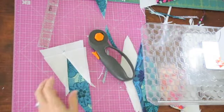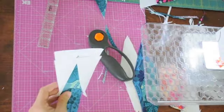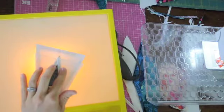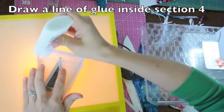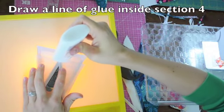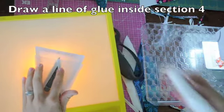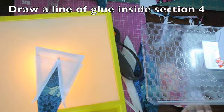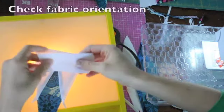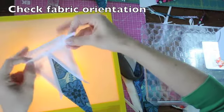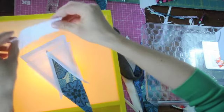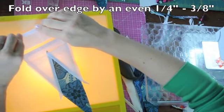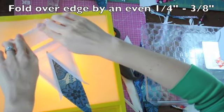Alright, we are almost done. Just one more to go. So I'll bring back my light table and draw a line of glue. Take my next piece, make sure I have it oriented the right way. I feel like that way would be wrong, so orient it the right way. And then fold over that seam allowance.